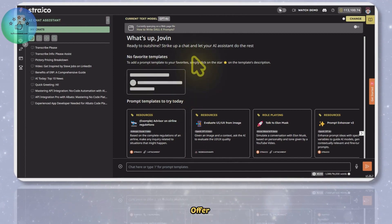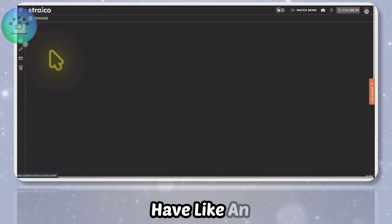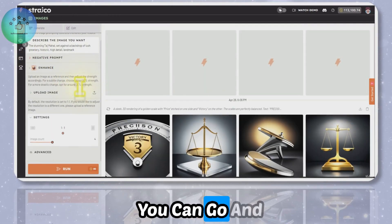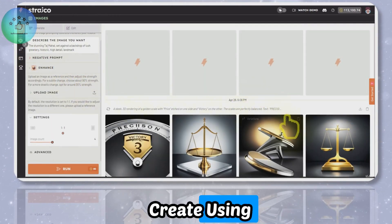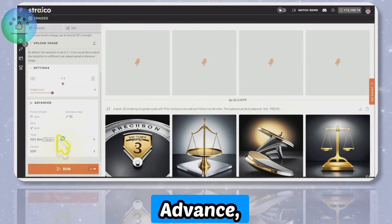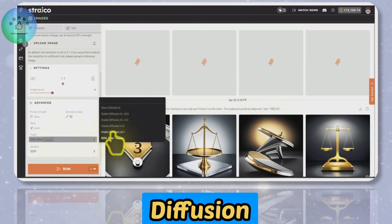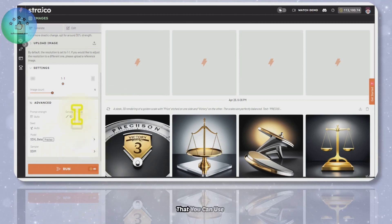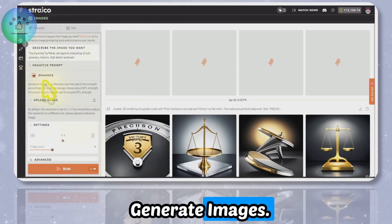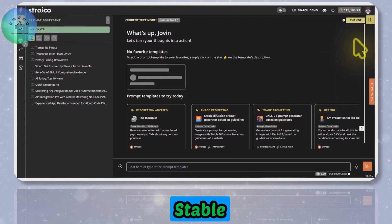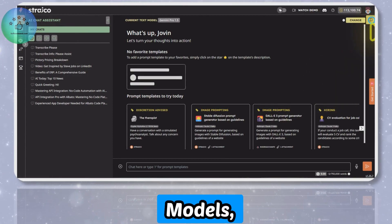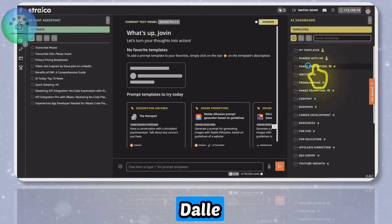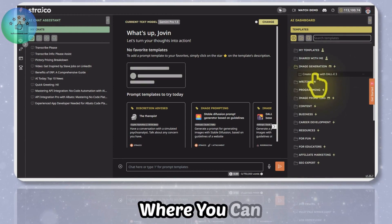They also have an image section where you can go and create using Stable Diffusion models. If you go in Advanced, you can see the Stable Diffusion different models that you can use to generate images.